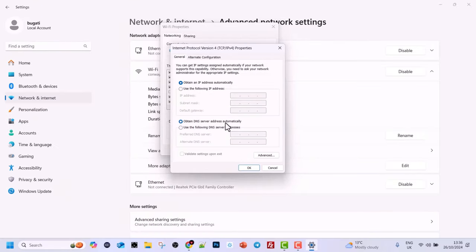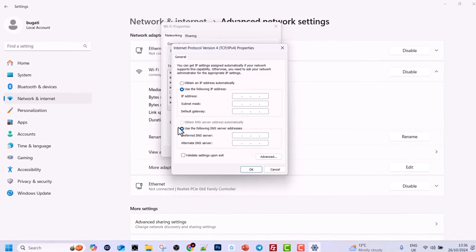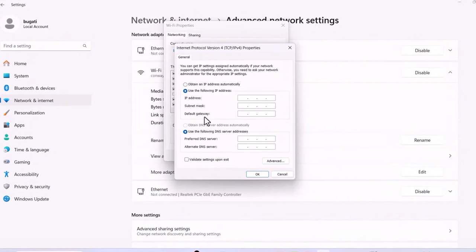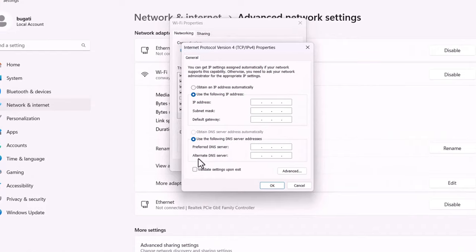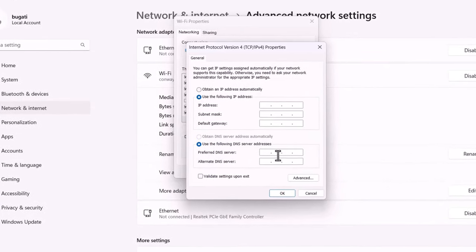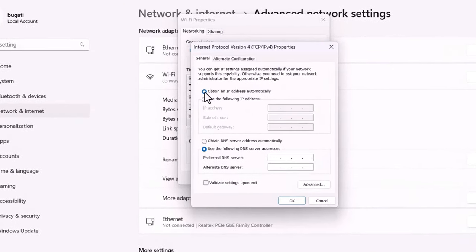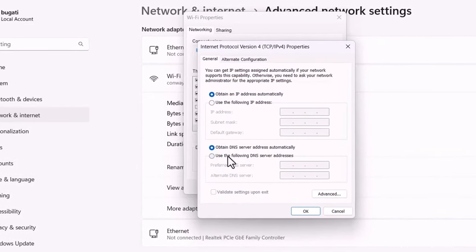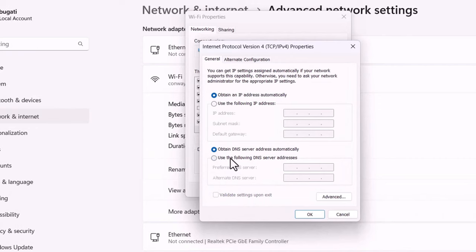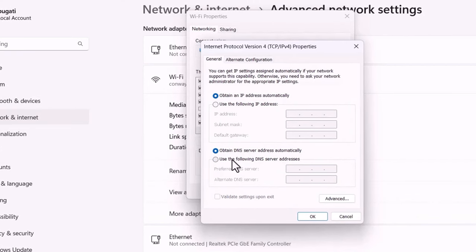DHCP is also built into your home routers. But if you would like to assign IP addresses and DNS server addresses manually, you can do so by selecting the second option. You can assign the IP address, subnet mask, default gateway, and preferred or alternative DNS servers manually. I will leave it set to obtain IP address and DNS automatically, so the DHCP on my router discovers and assigns an IP automatically to this PC.